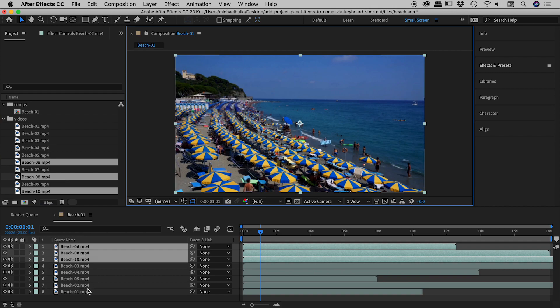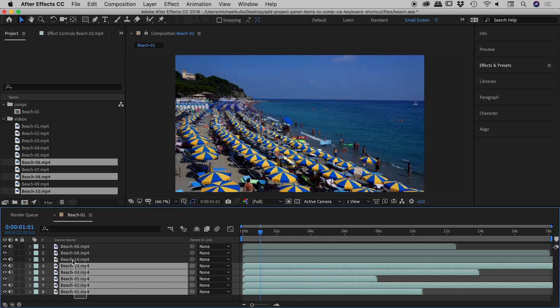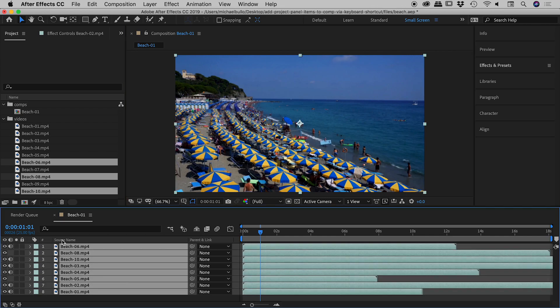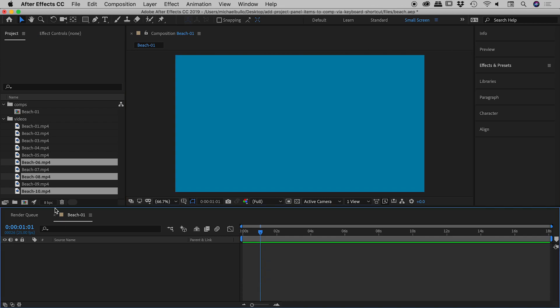One last thing I'd like to show you. I'll just select these, delete them, and you want to pay close attention to the order of the videos, or rather the order in which you select the videos. Let me show you what I mean.